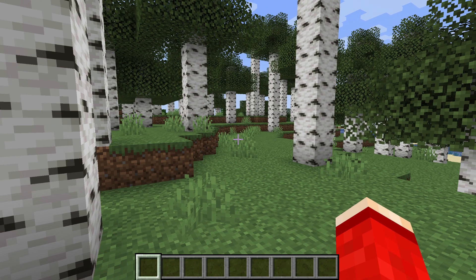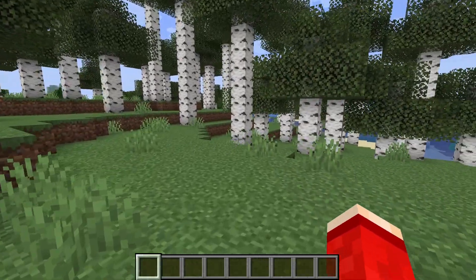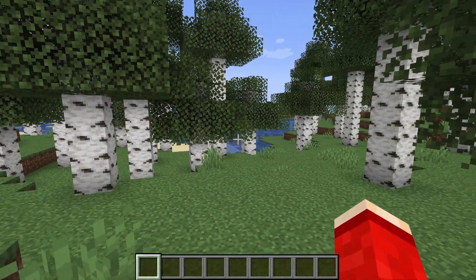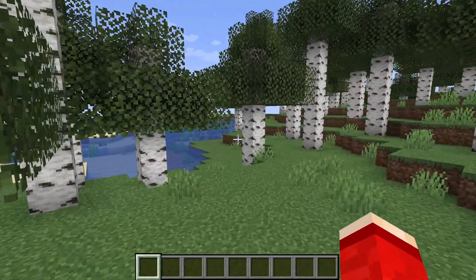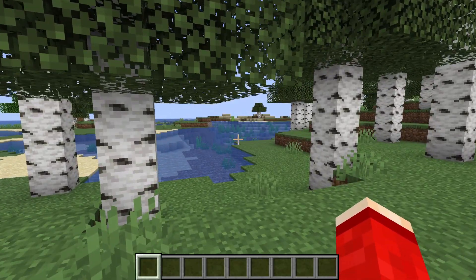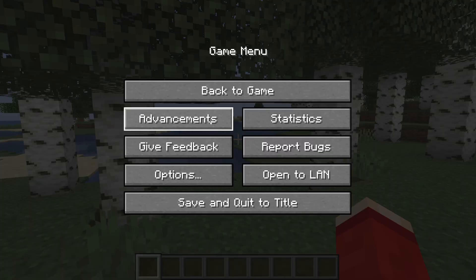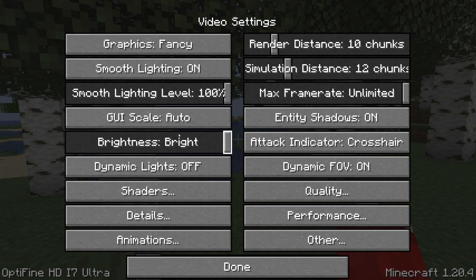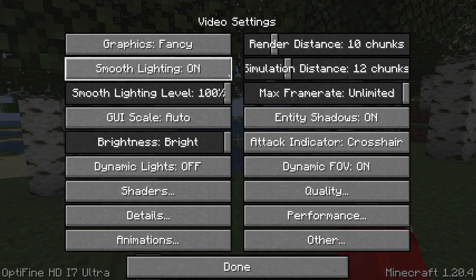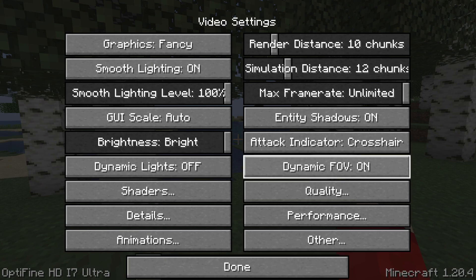Now here we are. Now Optifine should start optimizing Minecraft without you configuring it much but you can change the settings further to make things even smoother and increase your performance even more. So you can pause the game by pressing escape. Click on options go into video settings. You'll see Optifine in the bottom left and we can now start adjusting the settings even more.